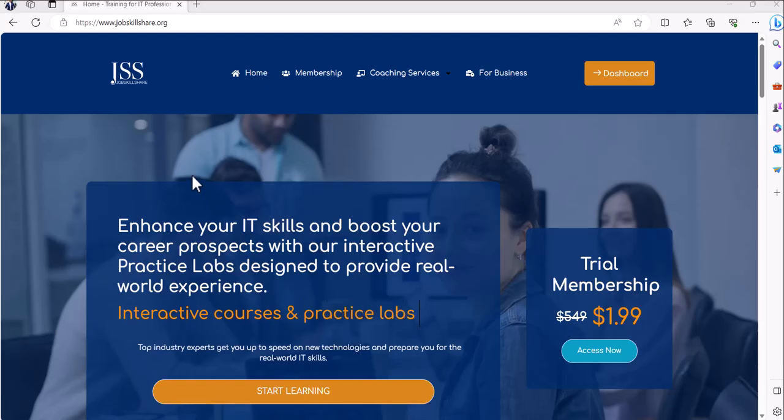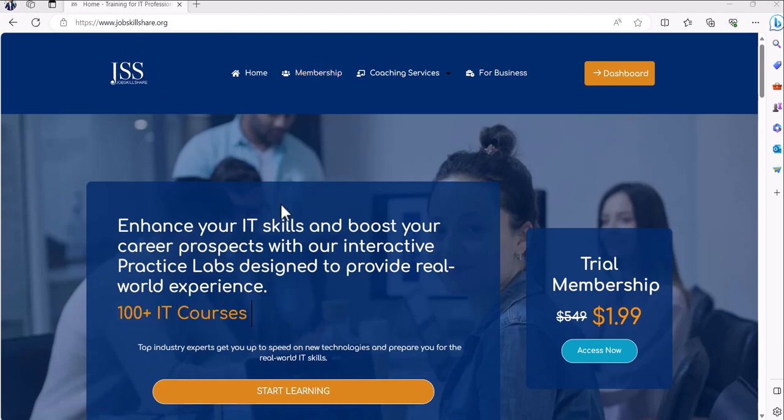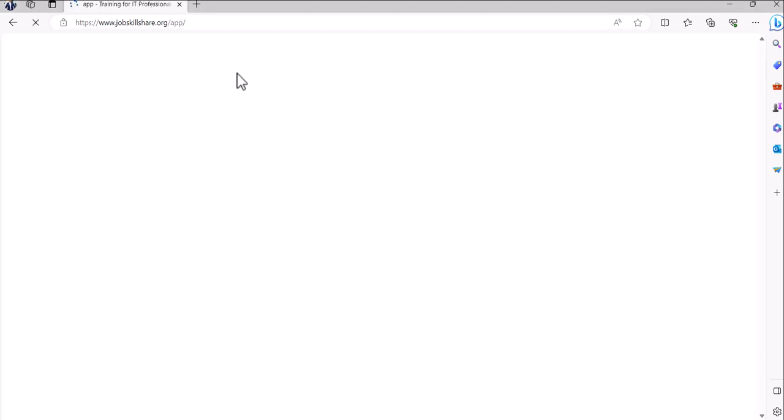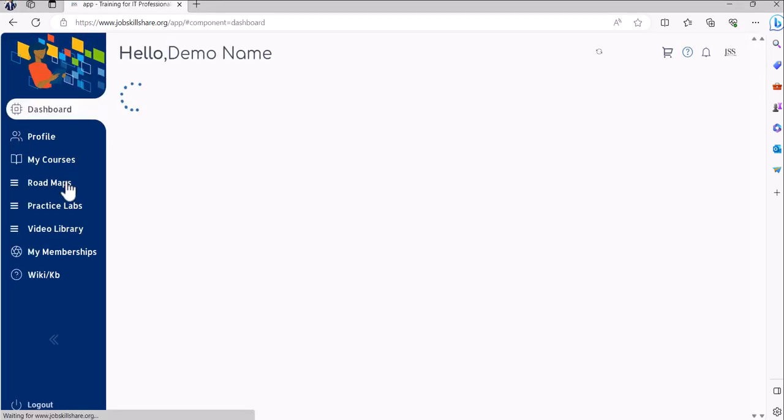First step is to make sure that you have premium membership. Go to jobskillshare.org, click on membership, and make sure that you have premium membership on Job Skillshare. Once you click on the dashboard or log into your portal...